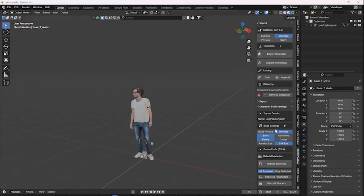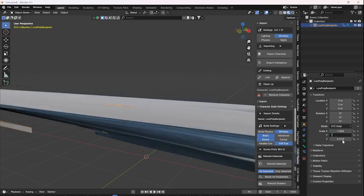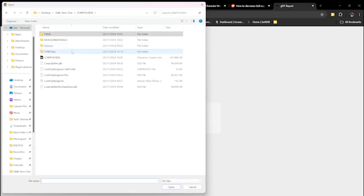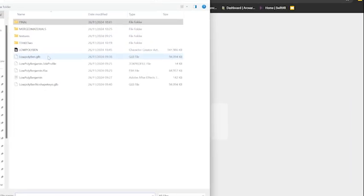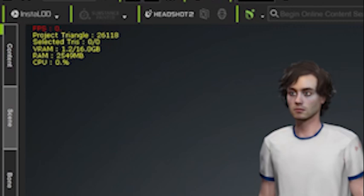In Blender, I set the scale to 1 to ensure it would be correct in the website. The GLB was double the max size for SwiftXR, so I tried reducing the poly count further and the animation length, but this barely helped.